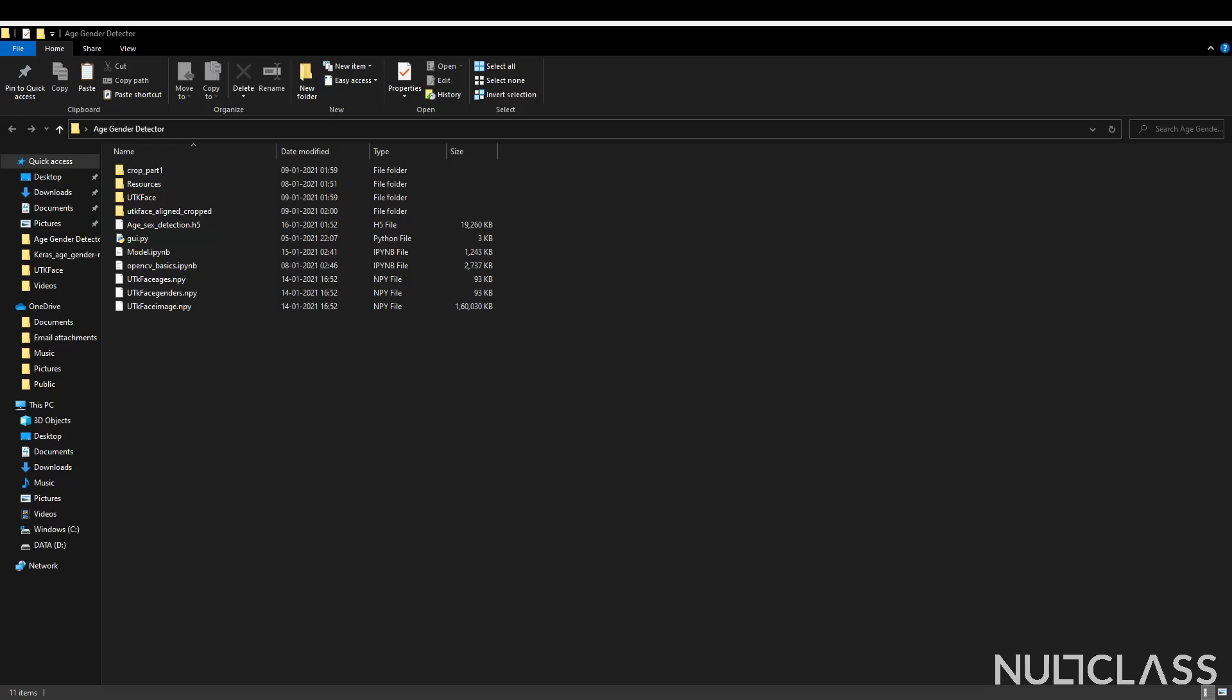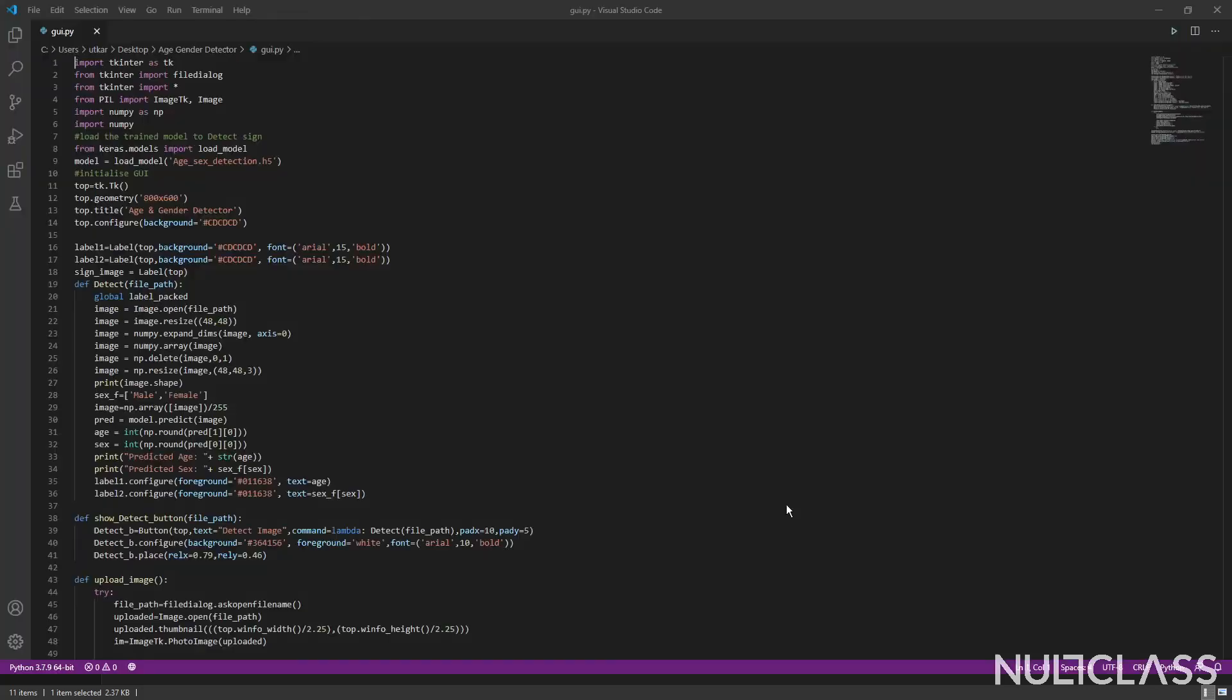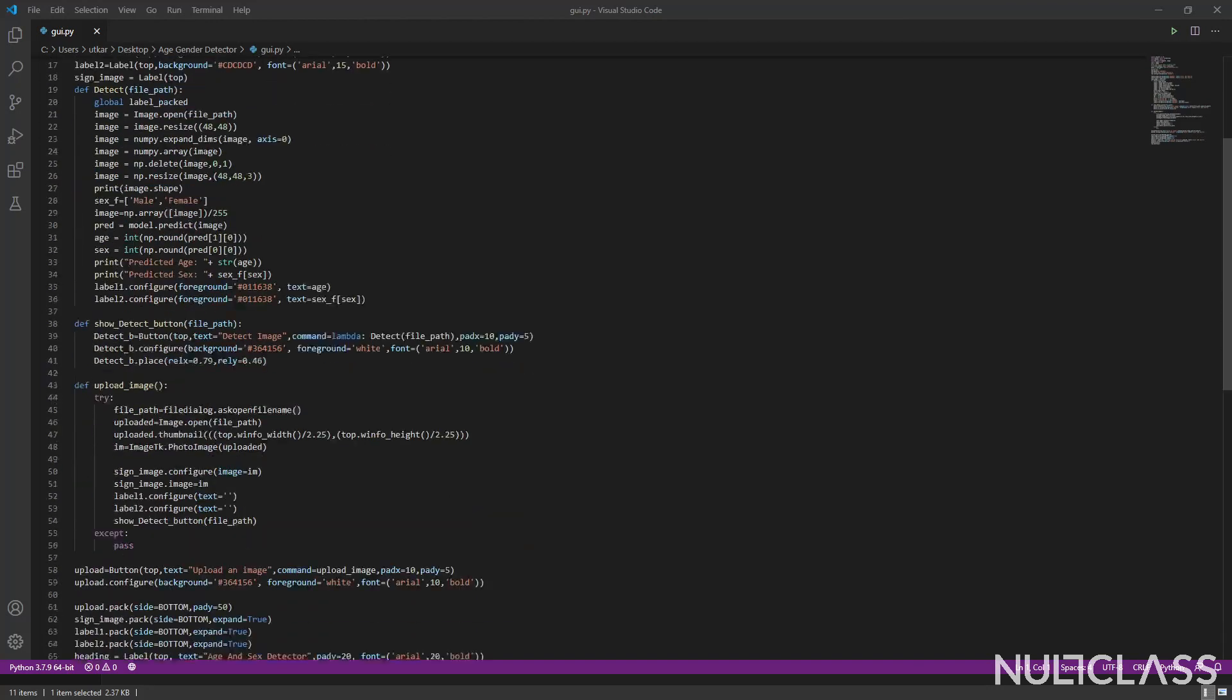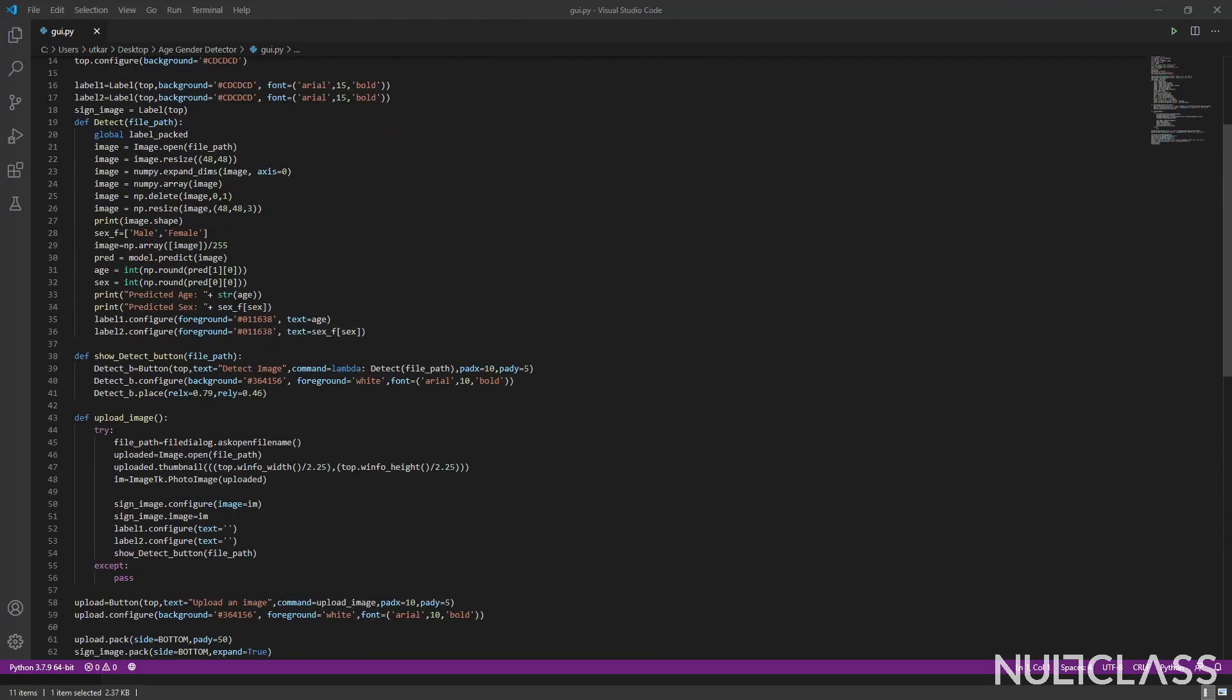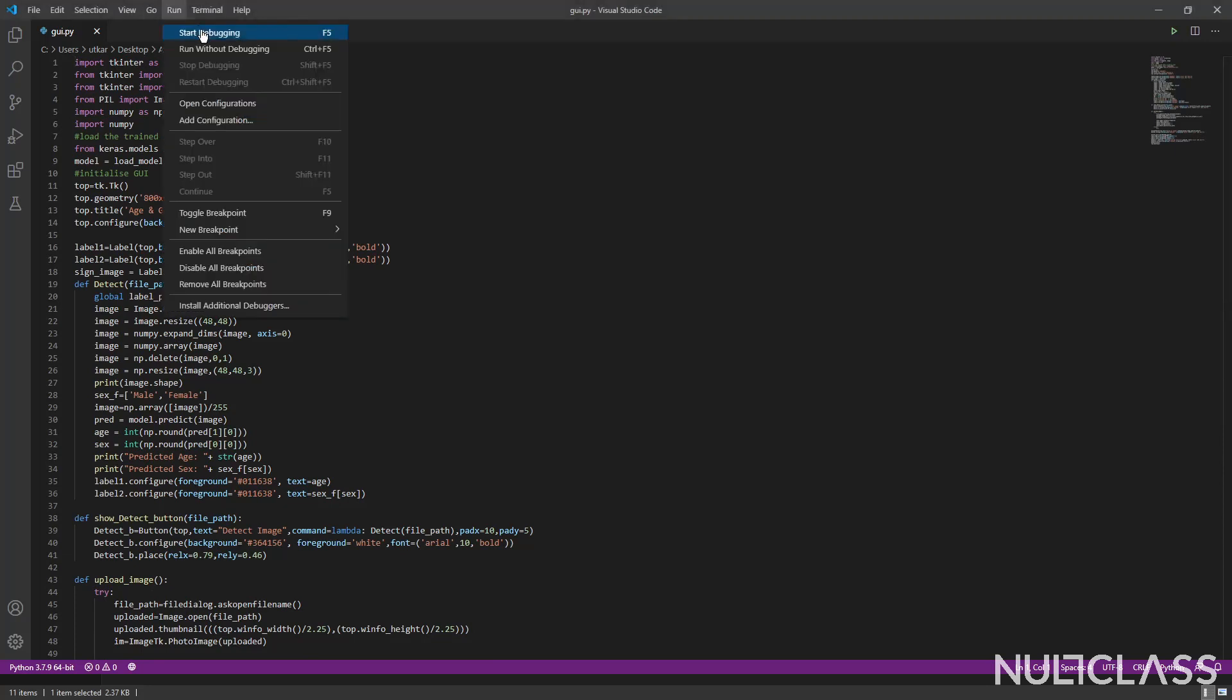Now first, we will look at what our output GUI, that is graphical user interface file, would look like. So for that, I'll take this file and open it with code. So this is what our output GUI code will look like. To run this, I just do this and start debugging the current Python file.